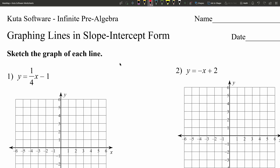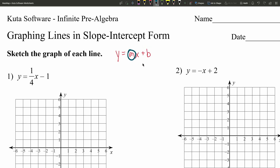Slope-intercept form is an equation in the form y equals some value m times x plus a constant b. y and x are our variables; m and b are just numbers. b is a constant and m is a coefficient of x. Now m is the slope of the line, which tells us how steep the line is, and b is the y-intercept of the line — where we're intersecting the y-axis. I'll go over these in more depth as we work through the problems.